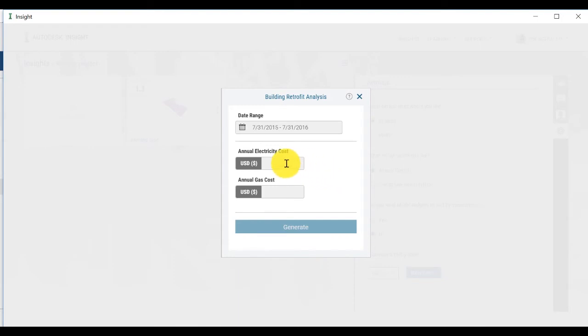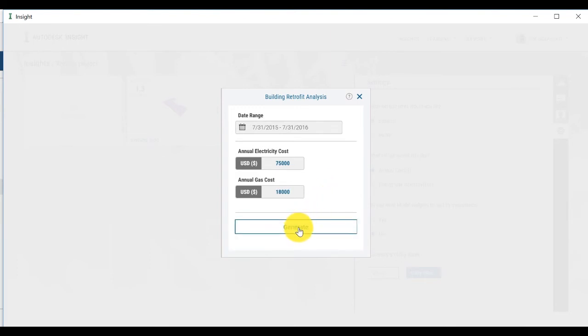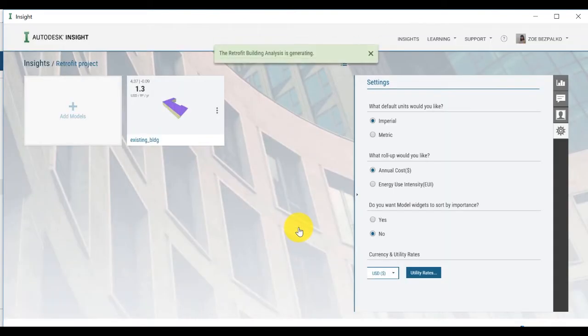Also enter the annual cost for the electricity. In this case, $70,000 for the cost for natural gas and $18,000 for the billing period. Then click on Generate. It can take several minutes for the analysis to begin.